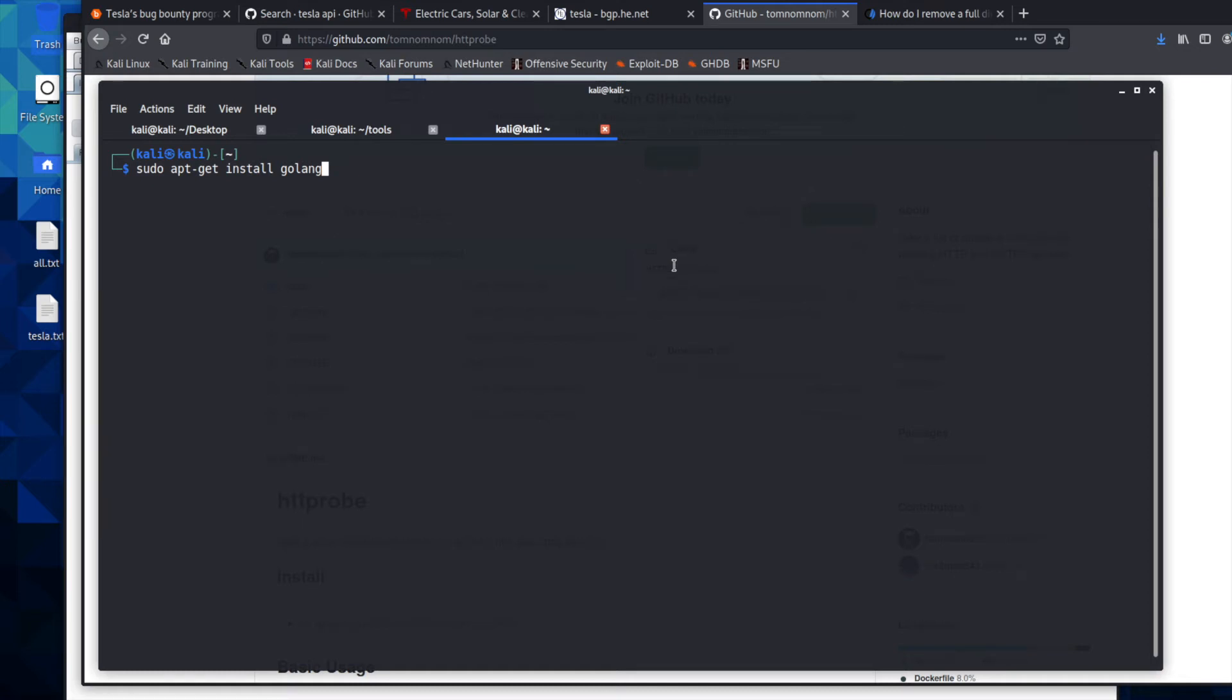Okay, we're going to go ahead and install HTTProbe in this video. And before we do that, we're going to install the Go language, which I've actually already typed in here.